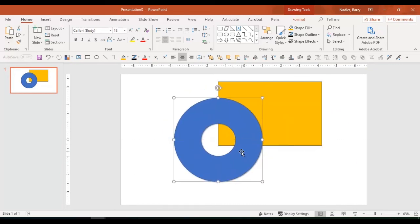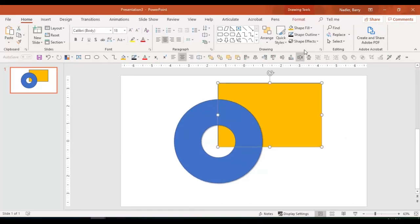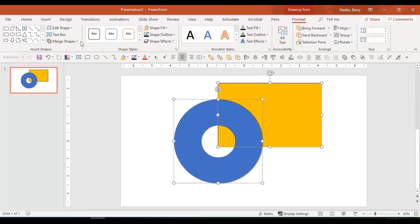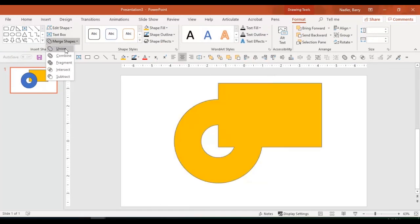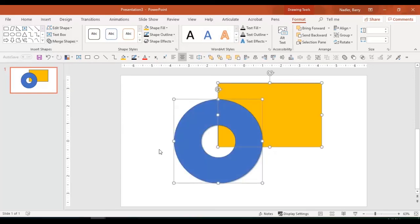So how cool is that? That is how merge shapes works. There's a couple other options, but I don't normally use those. So I wouldn't spend a lot of time with that. But understanding how to create a union and how to subtract images, that is where your magic is going to be.